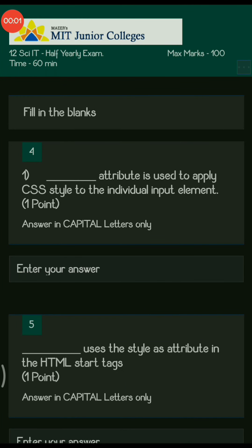Hello students, this video consists of MCQs and fill-in-the-blanks related to your first lesson for standard 12th IT subject, that is Advanced Web Designing. The first question is a fill-in-the-blank: the dash attribute is used to apply CSS style to the individual input element.